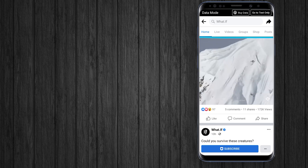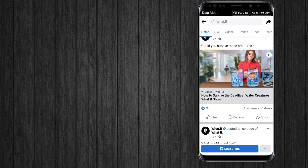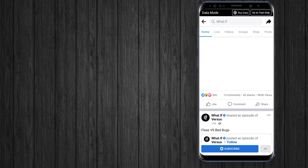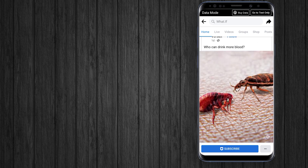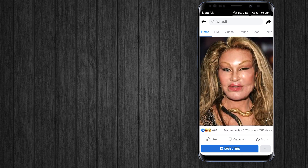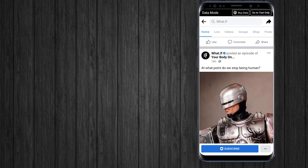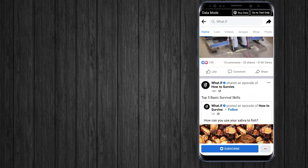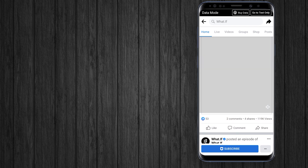If you want to turn off autoplay videos on the Facebook app, you can change your video autoplay settings at any time. Let's see how to ask Facebook to stop playing videos automatically.